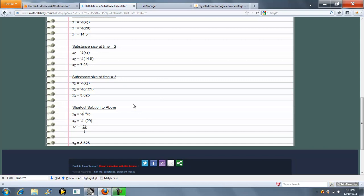Now, we also show a shortcut solution. And that is we raise 1.5 to the number of half-life periods and multiply that by your initial amount. And we get the same answer. We come across different people like to do it different ways. Therefore, we show both ways.